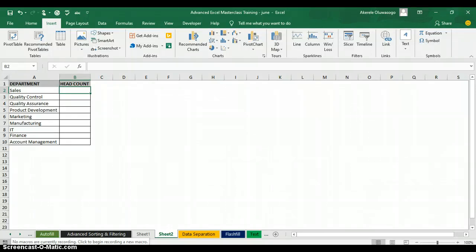Hello everyone, my name is Akerele Oluwa Shogo, I'm your Microsoft Excel trainer. Today I'll be teaching you how to use a conditional function which we call COUNTIF in Excel. COUNTIF is used to count the number of items based on criteria.